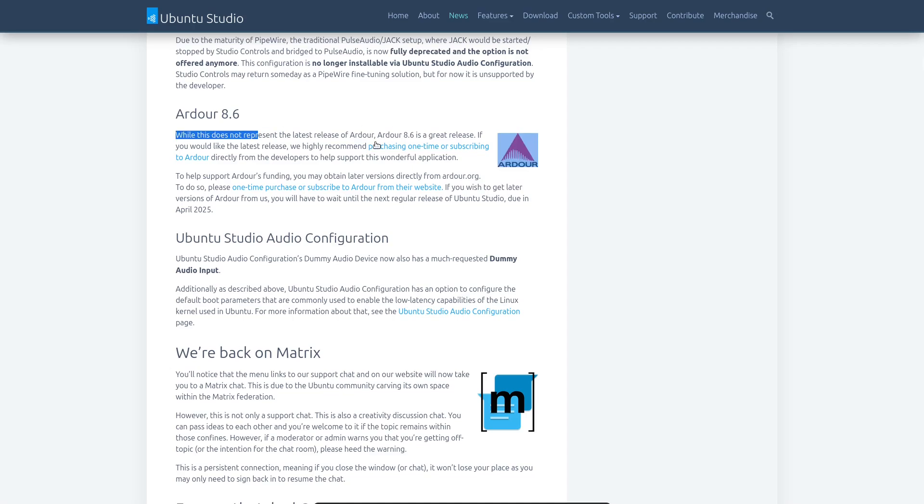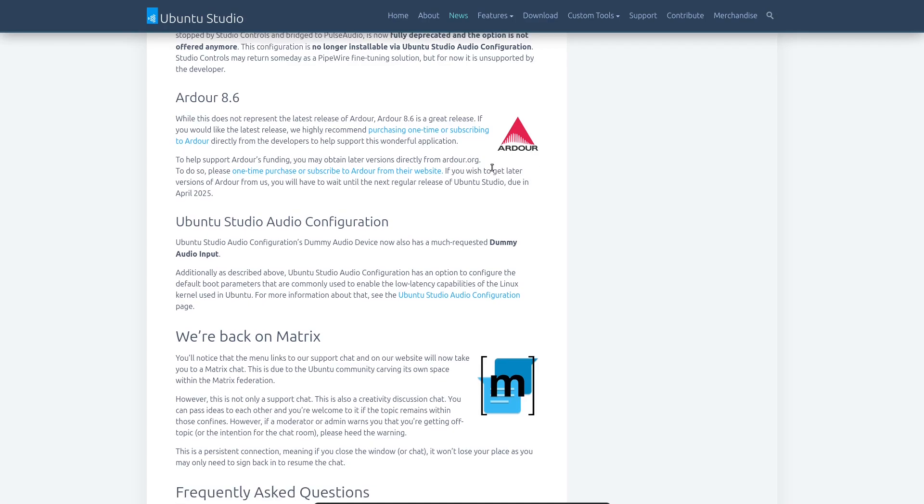And it says here, 8.6 isn't the latest release, but it's the latest one you'll get here. You typically can just buy a copy from Ardor directly if you want the most up-to-date version. But that's not all. Let's have a look at some of the other packages that have been updated in this latest version.